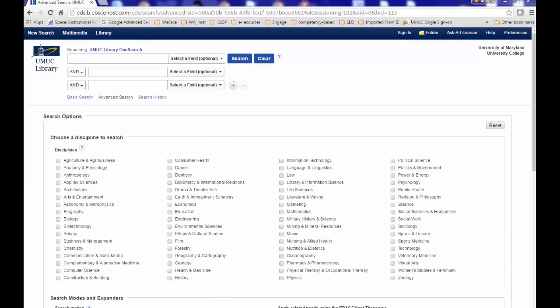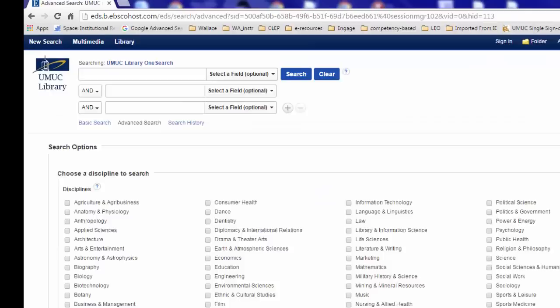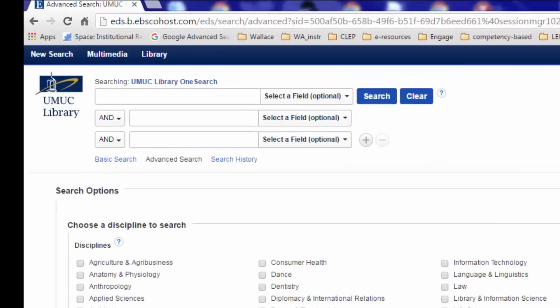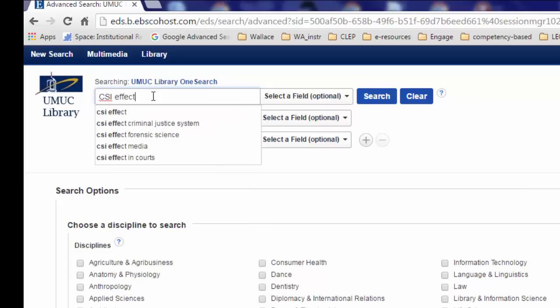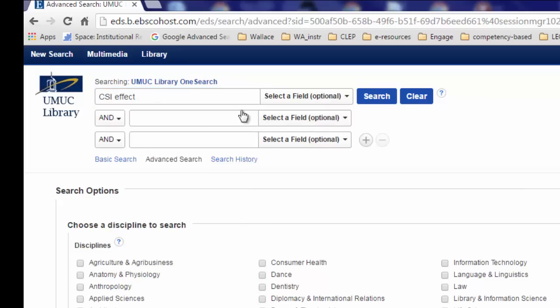With all of this in mind, you're interested in finding more articles on the CSI effect through UMUC's OneSearch. You will conduct a keyword search. A keyword search is a search that tells the database to scan the article's text, title, and abstract for your search terms.